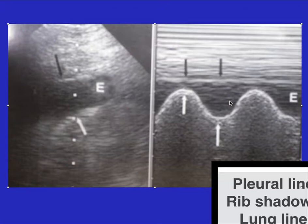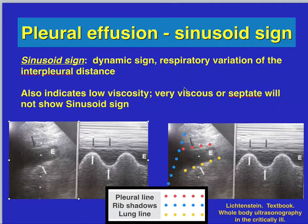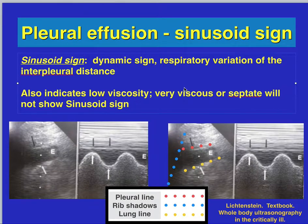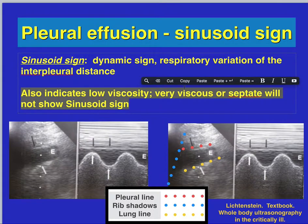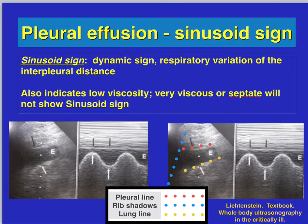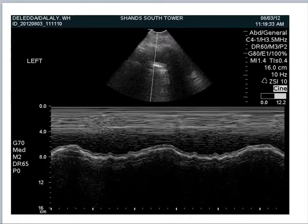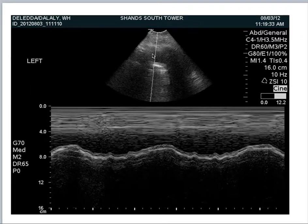The sinusoid sign is a dynamic sign showing respiratory variation in interpleural distance. It also indicates low viscosity fluid — very viscous or septate fluid does not show a sinusoid sign. In the image produced here, you see the pleural effusion, the rib shadows, and an M-mode through the pleural fluid and the lung. As the patient breathes, you can see a sine wave being formed.